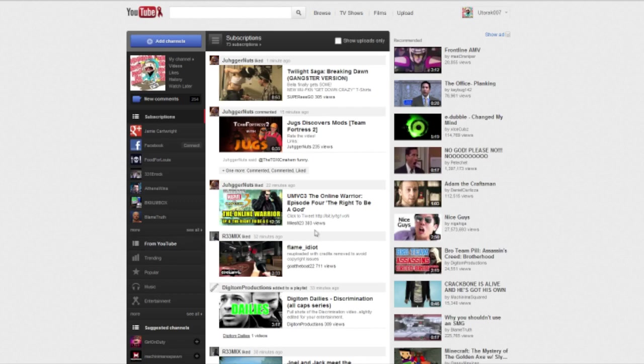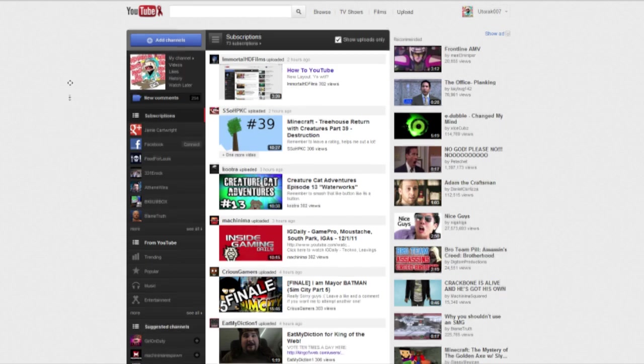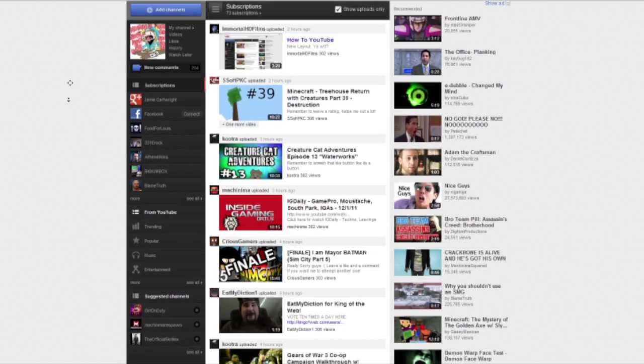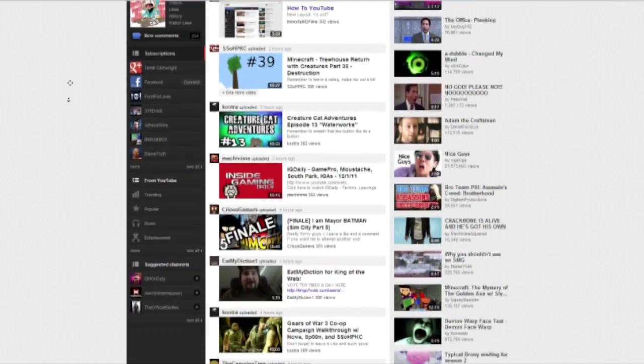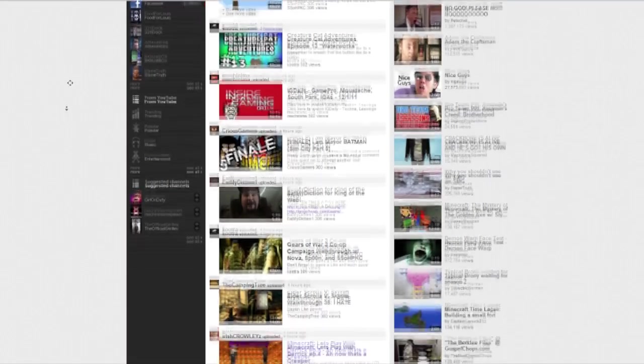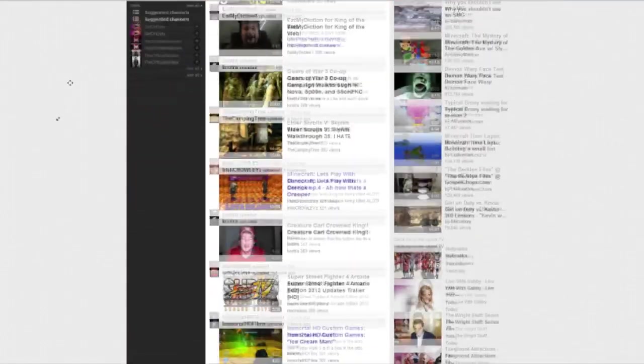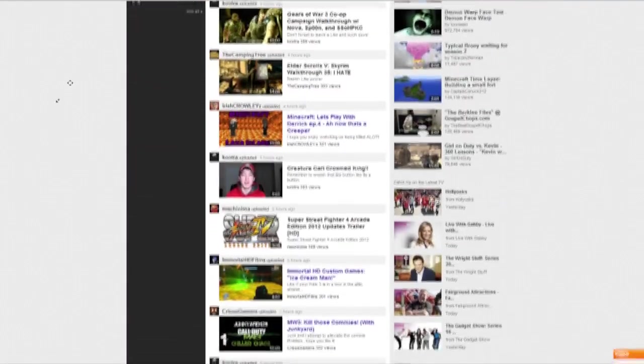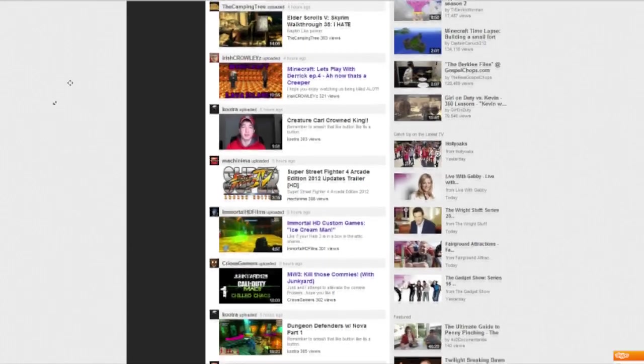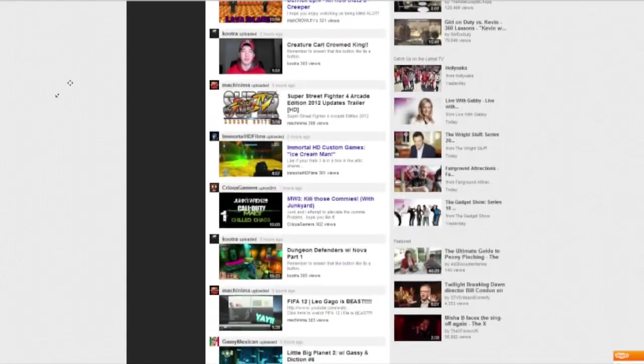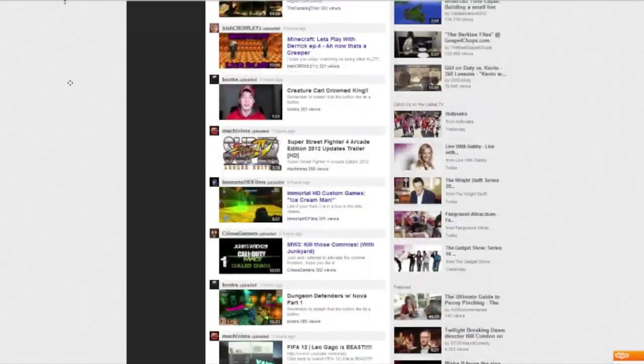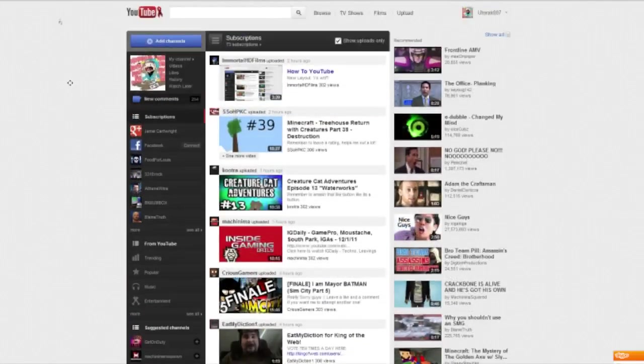And now what you want to do is you want to go in here and click the show uploads only. That way you can see everything that is uploaded and none of the likes, favorites, comments and all that other crap that you don't really need to see. It shouldn't really be on there at all. Well in my opinion because it's kind of pointless.